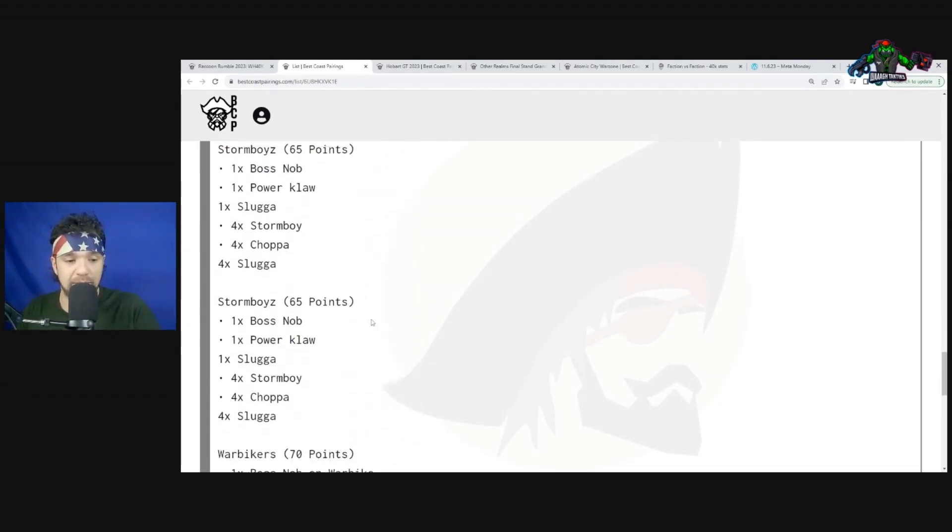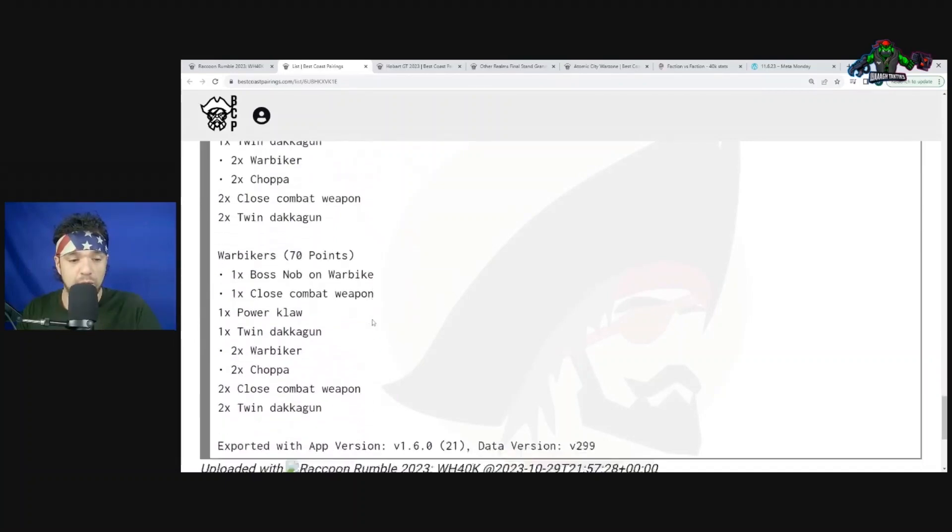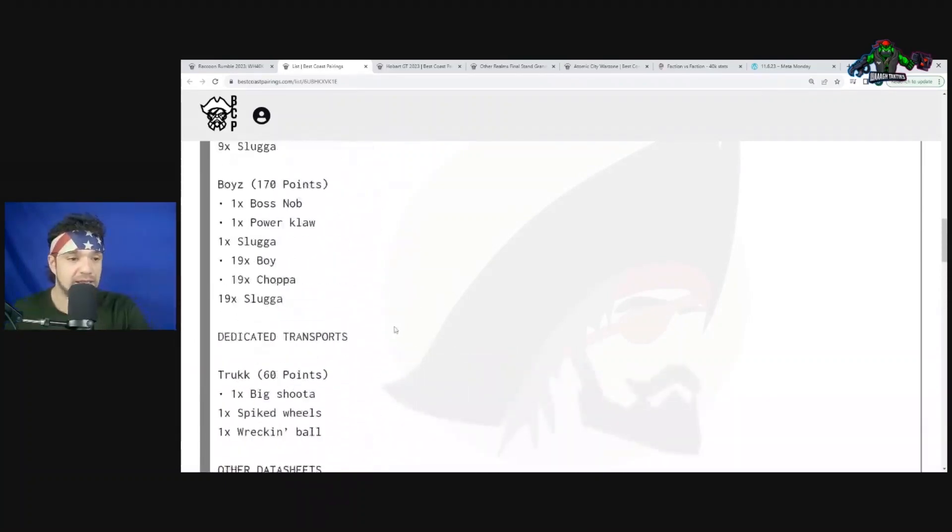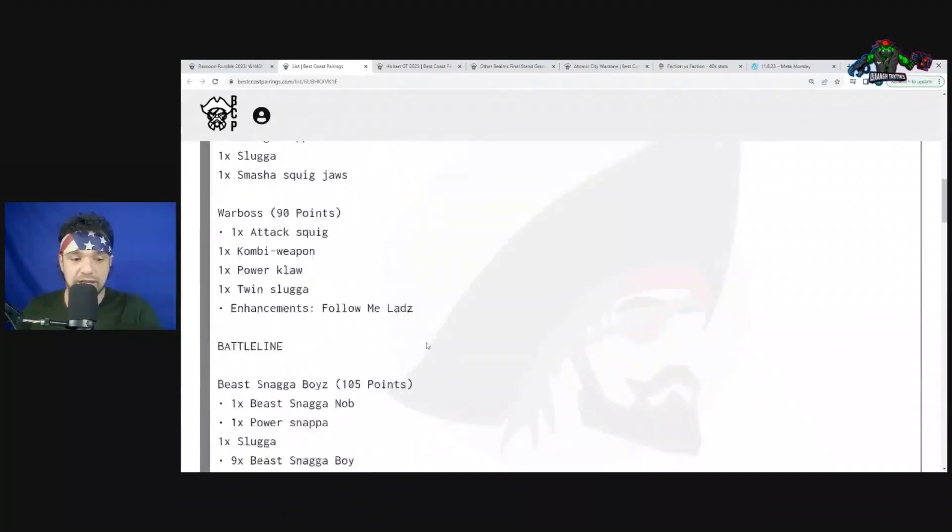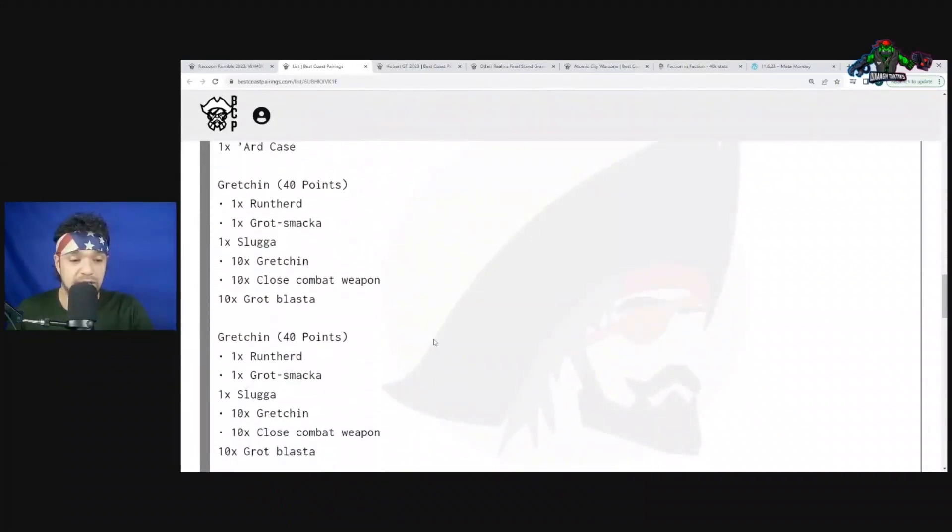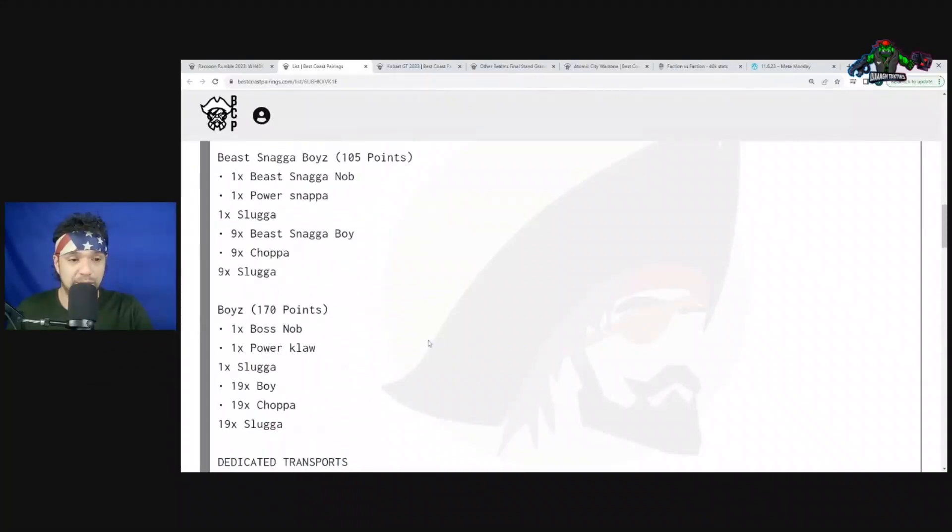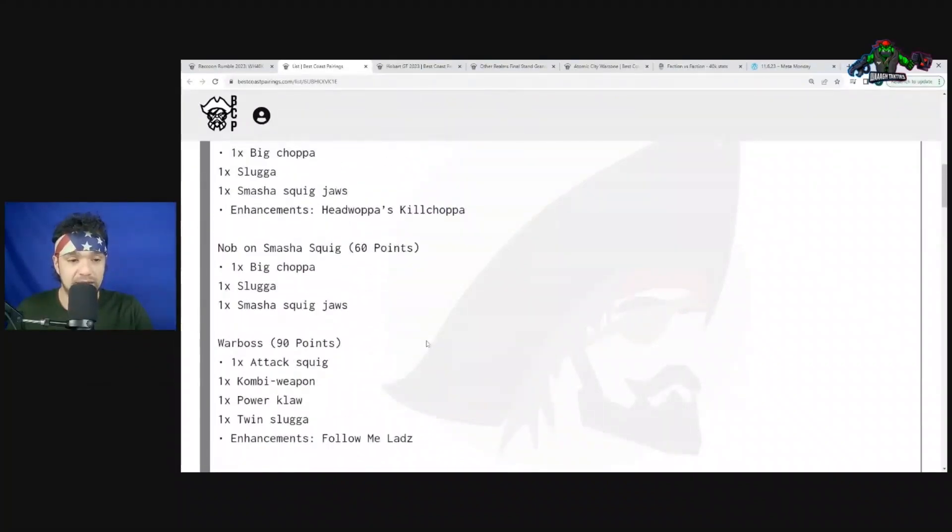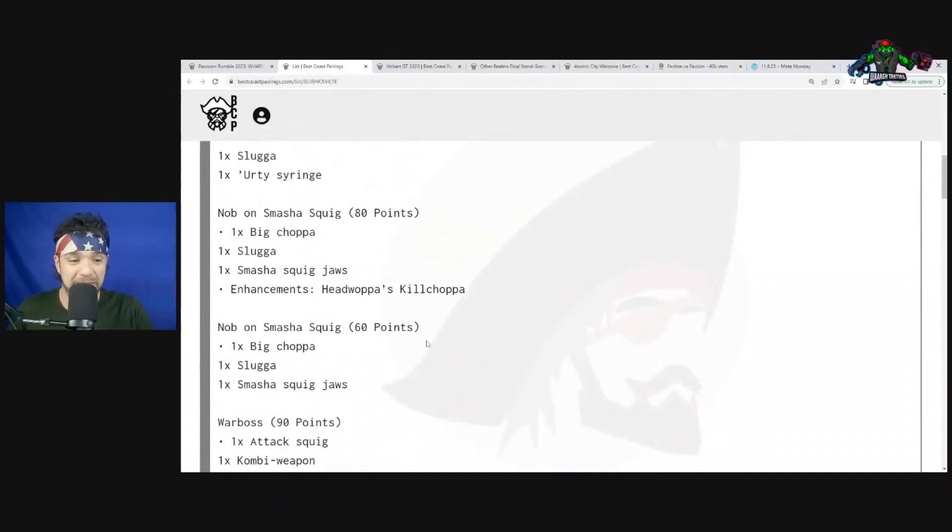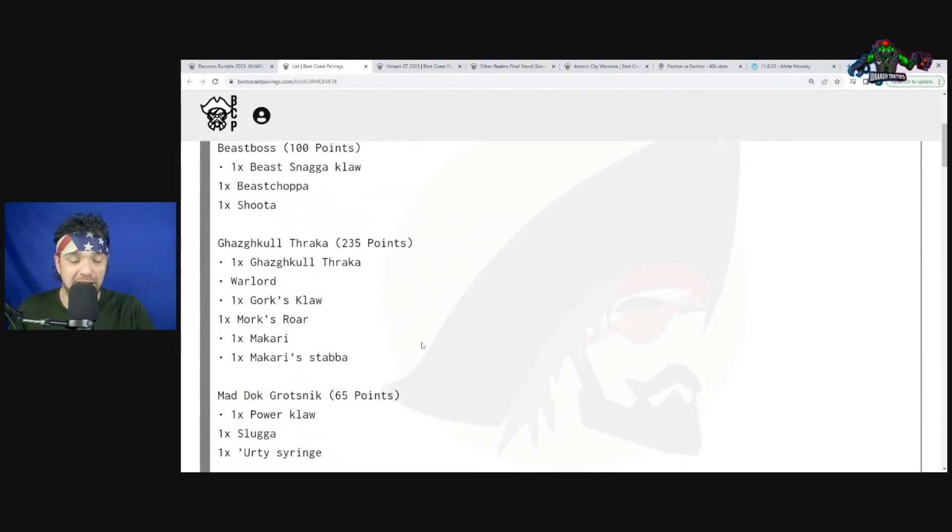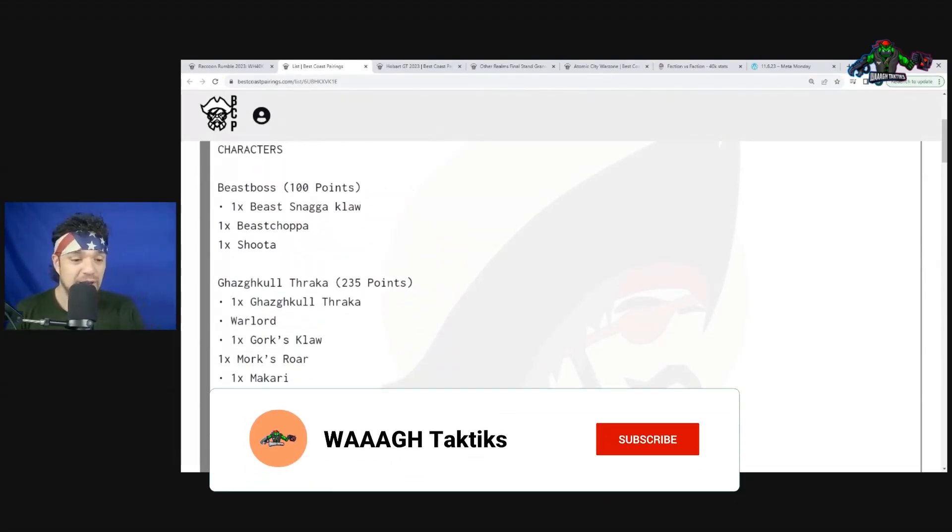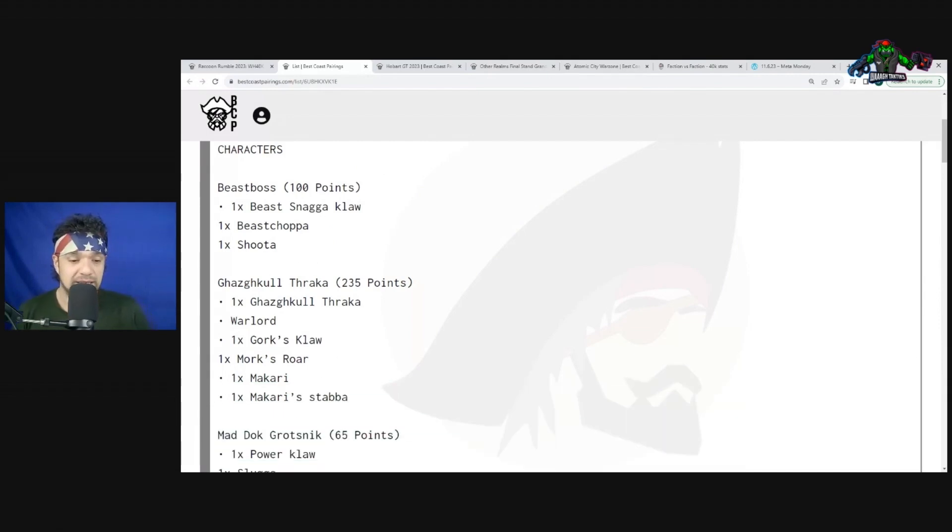He calls this list 'Sean Naden Style.' It has good scoring potential with all those cheaper small units all over the table, yet he has his brick of Boyz with the Warboss. Two big bricks of Nobs, then Gaz, Ghul, Makari, Trukk - this guy's really just trying to occupy the whole center of the table.